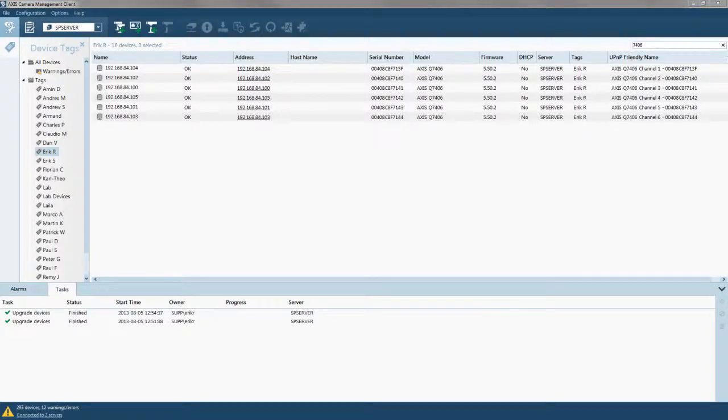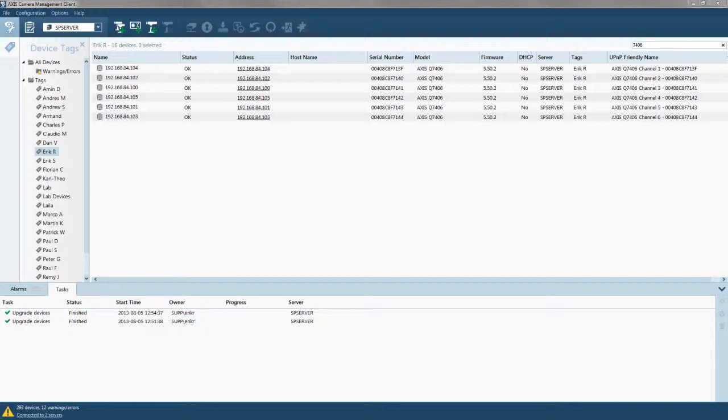I'm just going to go through the process on how to set up telemetry on channels 2 to 3 on a Q7406 in a 291 1U rack.